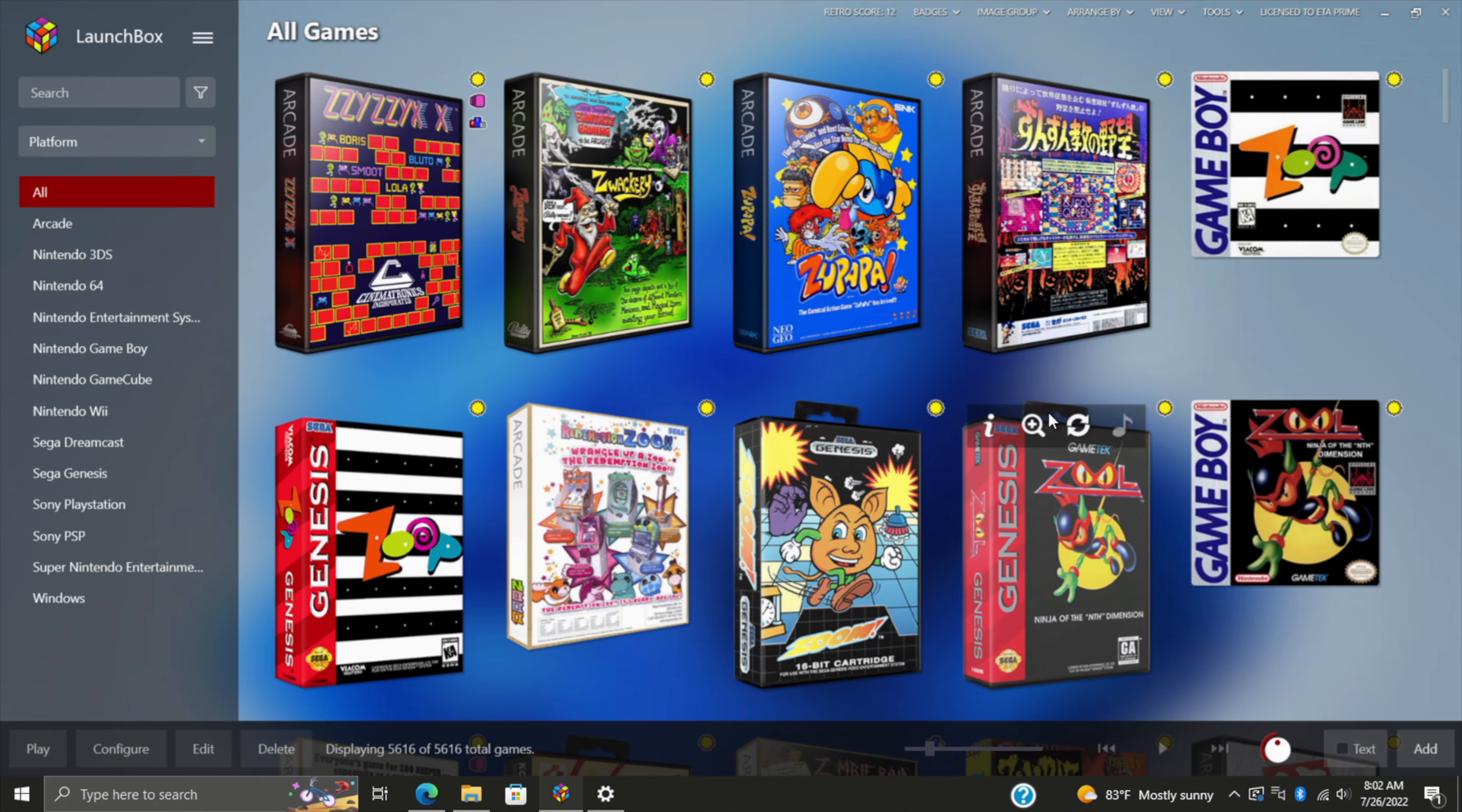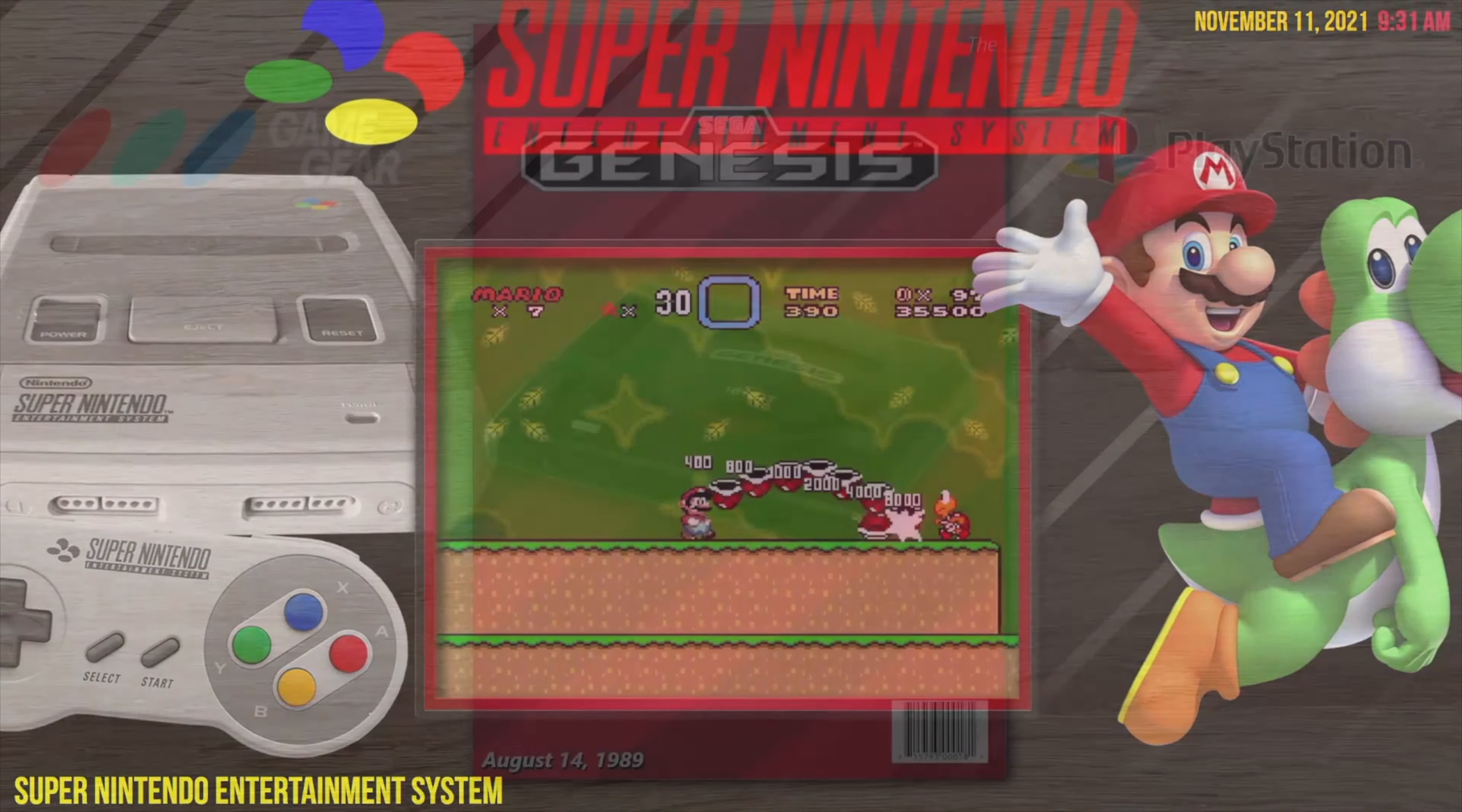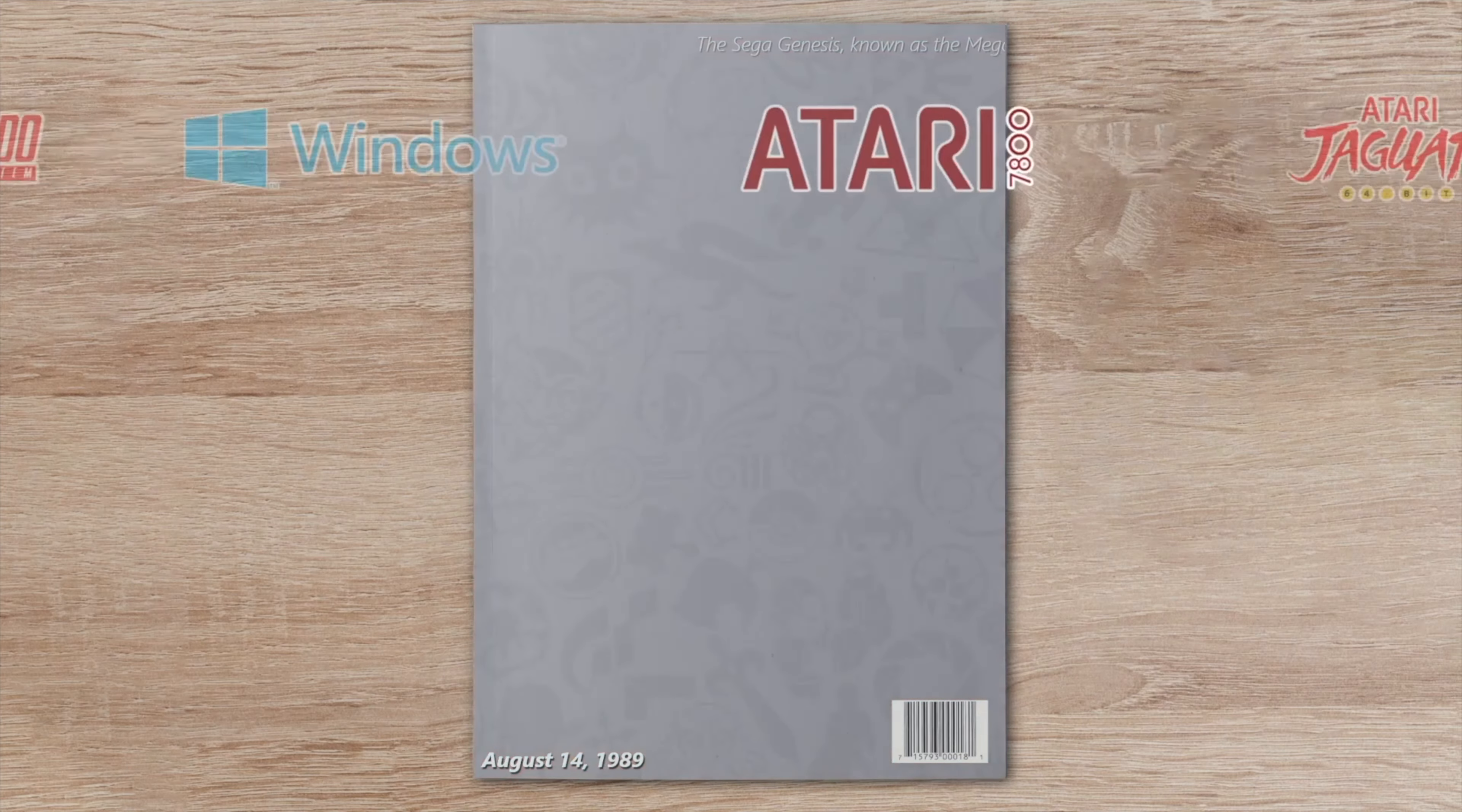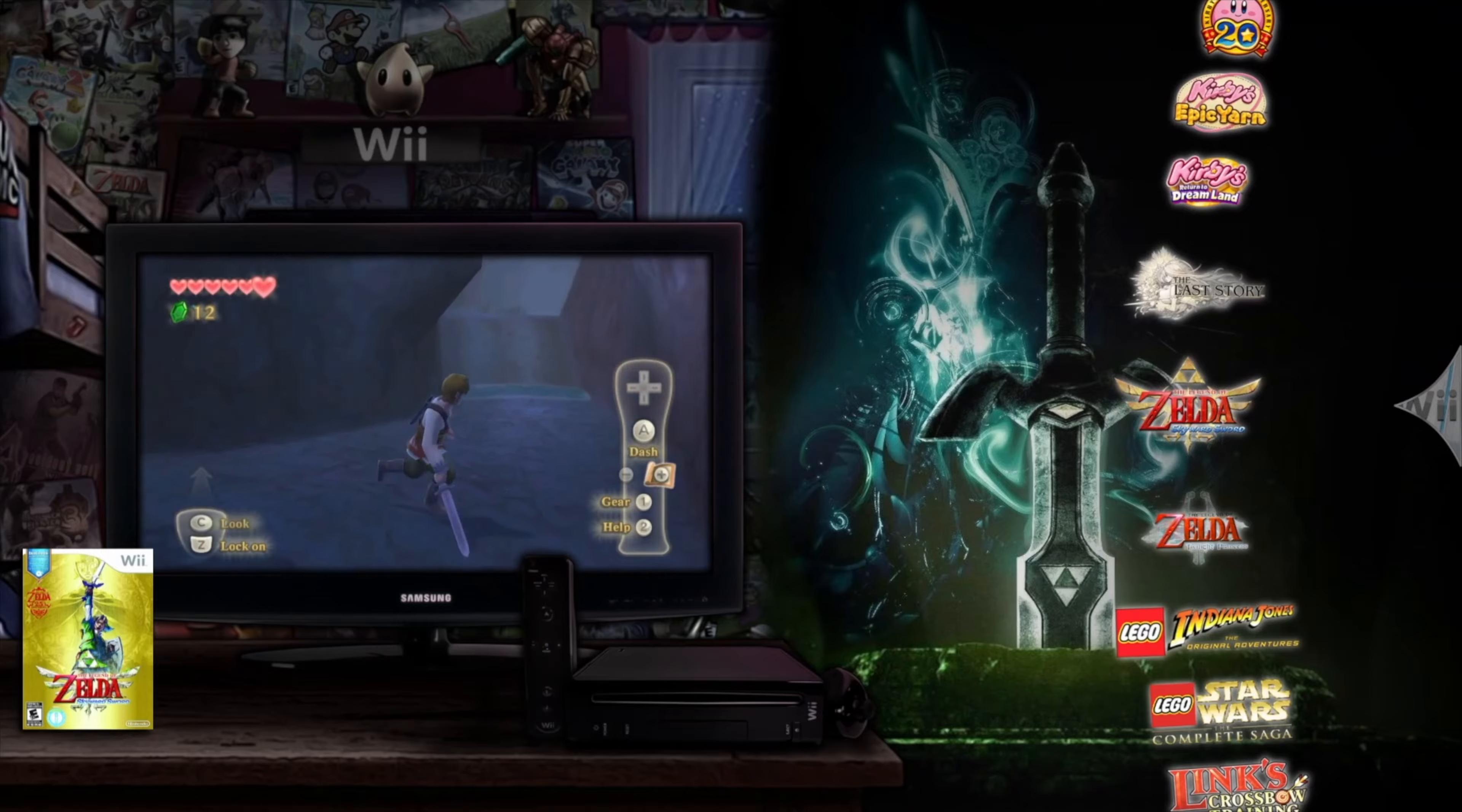Before we wrap it up, I want to mention that EmuMovies was kind enough to provide us with a special discount coupon code for 50% off. This code is only going to be good for one week from the time this video goes live, and it's going to be in the description. If you're looking to get 50% off a lifetime membership to EmuMovies, definitely grab it up.